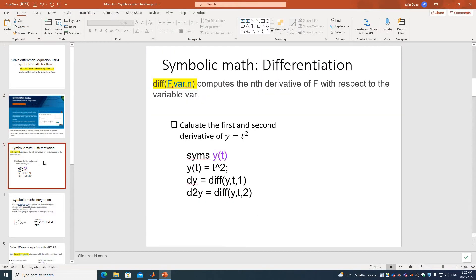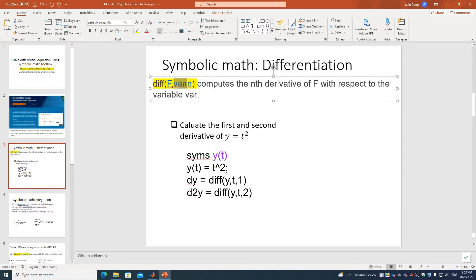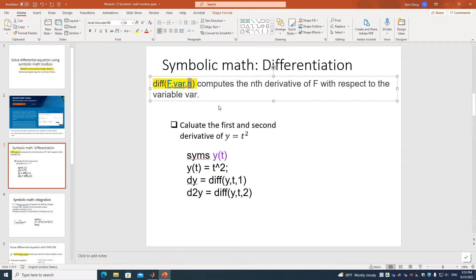Once you have the toolbox, we can perform some basic calculations. The first function we'll use is differentiation, and the function is called DIFF. It takes three inputs: the function, the variable of the function, and the order — first order, second order, third order.